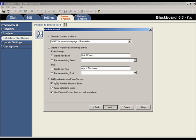Notice that there are several additional options that can be selected for the exam. For example, if you want to include the exam settings that were selected earlier, you have to make sure that the box Apply Settings to Exam is checked. The exam can also be linked to a content area in Blackboard. To continue, click Next.